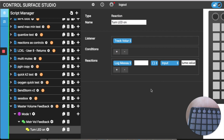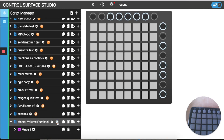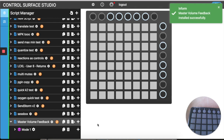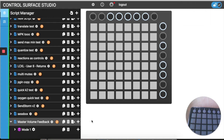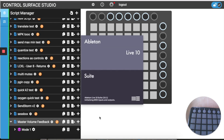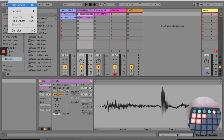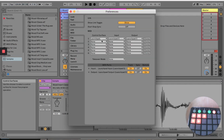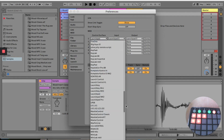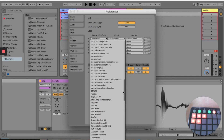Then we're going to install the script into Ableton Live and as it's a brand new script we need to close and reopen Ableton Live from scratch. Then go to the preferences menu, then the MIDI tab, and select my controller, and then I'll select the new control surface which I've just installed.